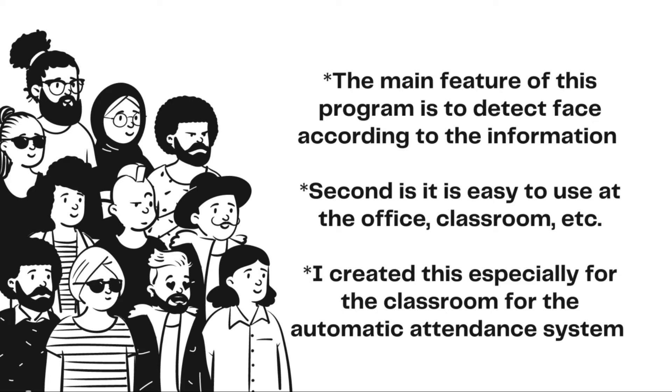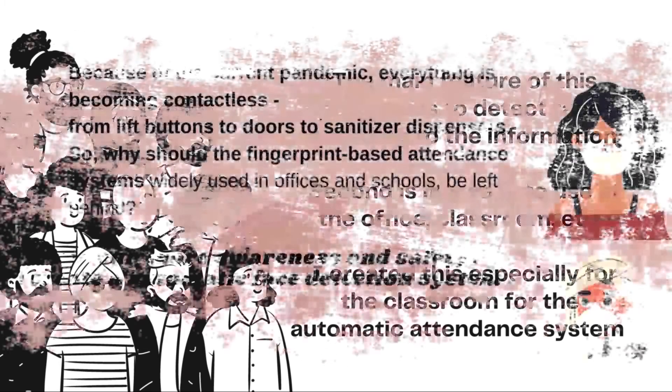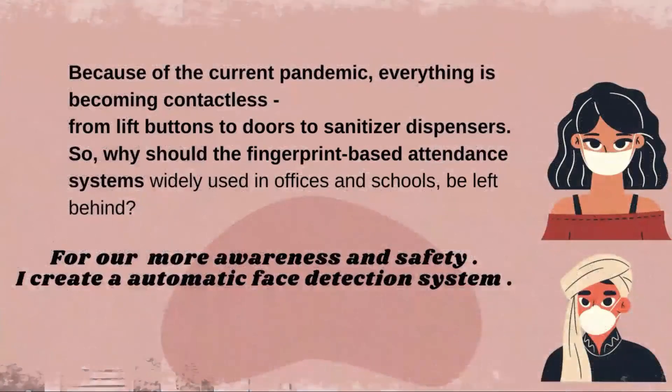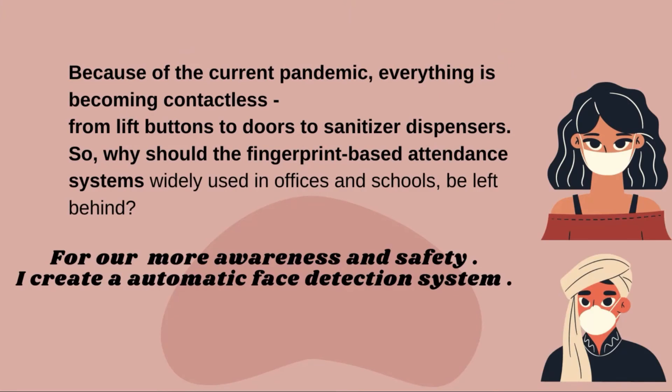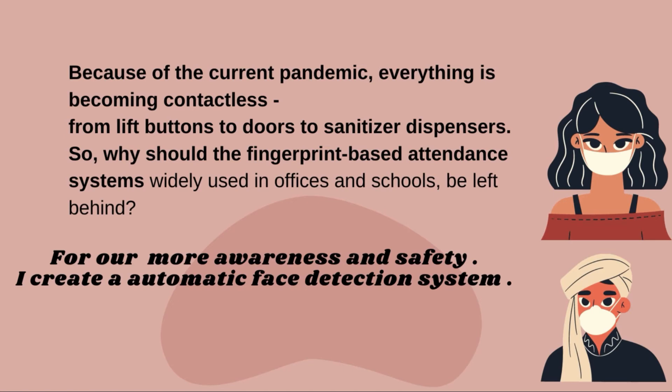teachers and to reduce the spread of viruses. Because of the current pandemic, everything has become contactless from lift buttons to doors to sanitizer dispensers. So why should the fingerprint-based attendance systems widely used in offices and schools be left behind? For our awareness and safety, I created an automatic face detection